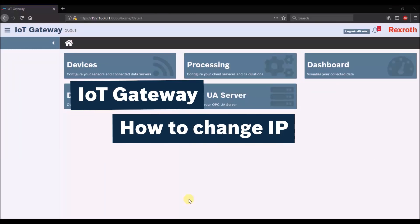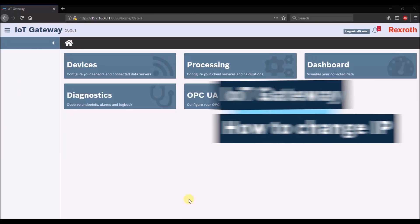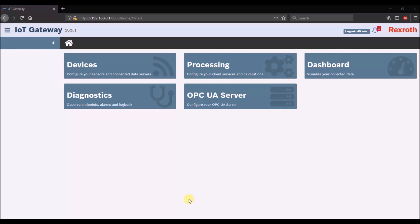Welcome to Bosch Rexroth. This video explains how to change the IP address of the IoT gateway, more specifically the PR21.